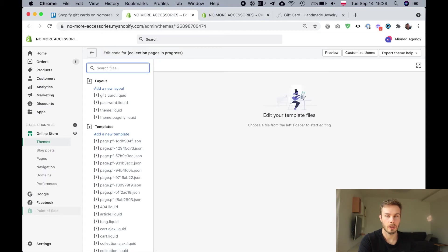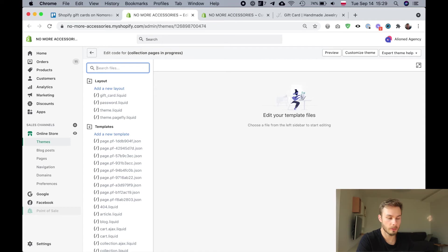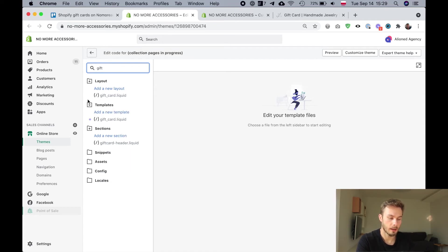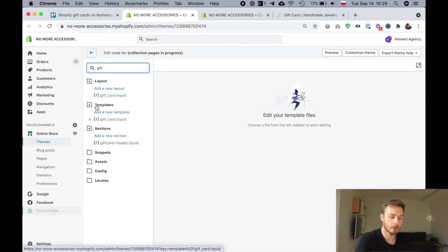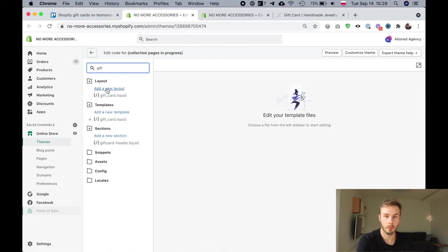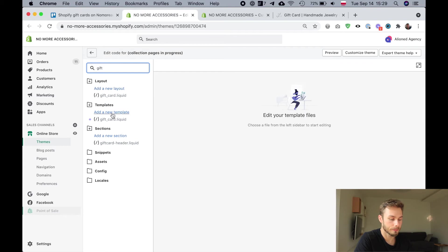Once we are on the code editor page, just search for the word gift and you're going to want to find the giftcard.liquid template, which is under the templates folder, not the one which is under the layouts folder.